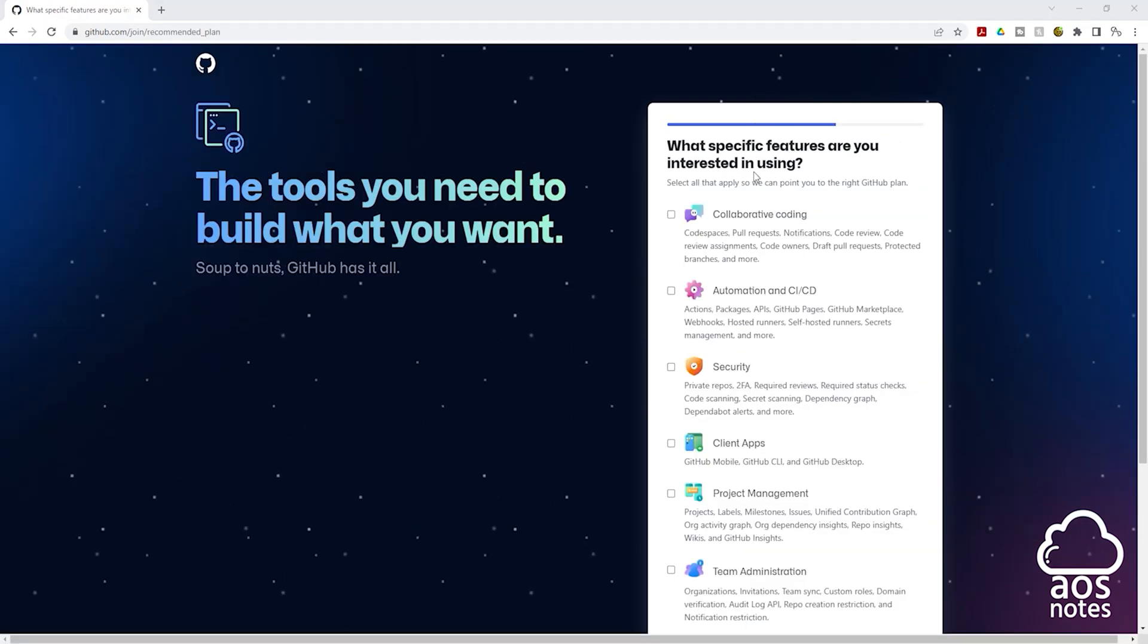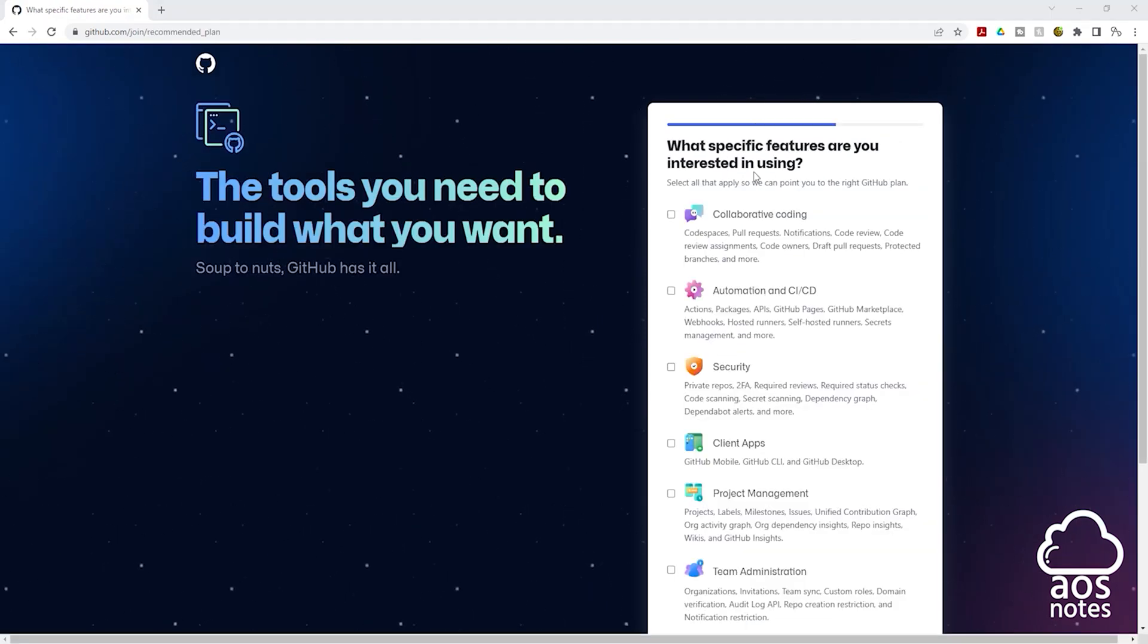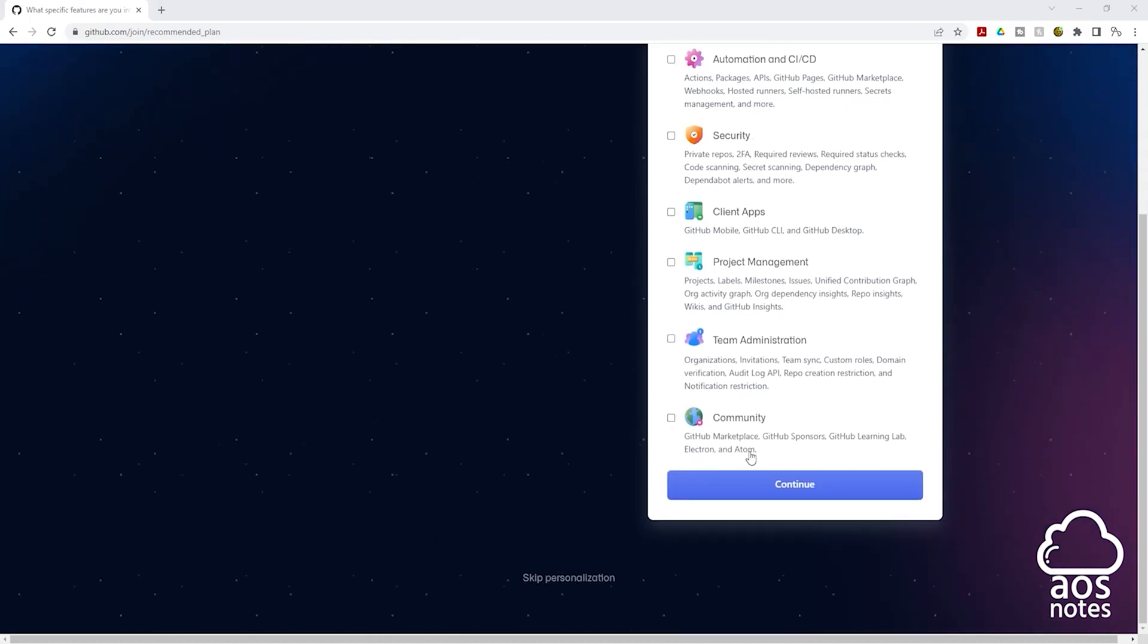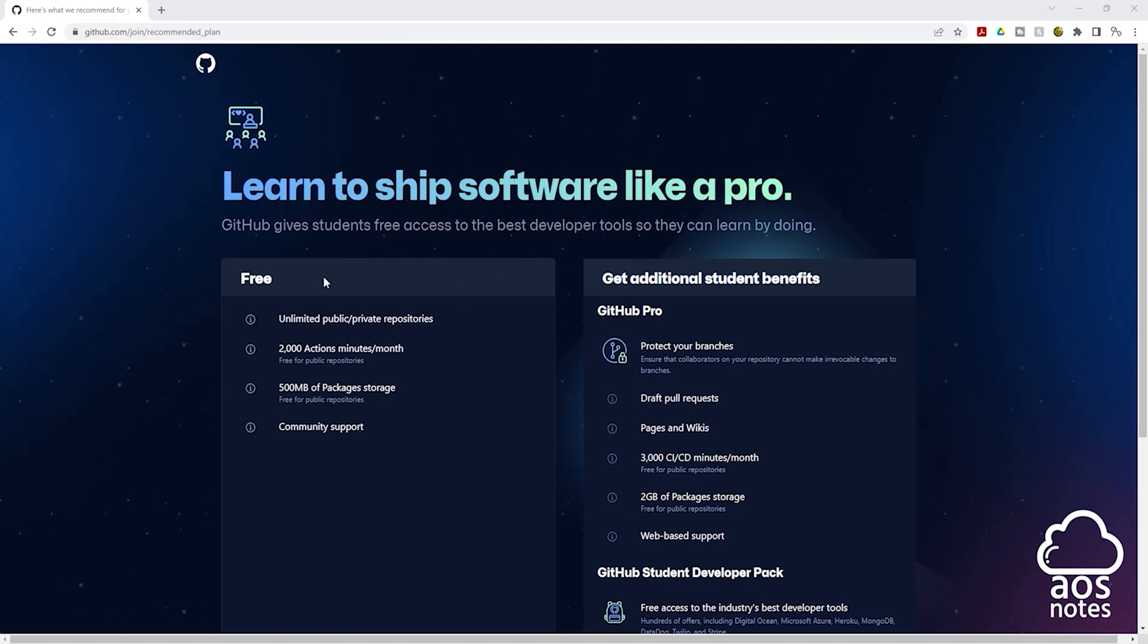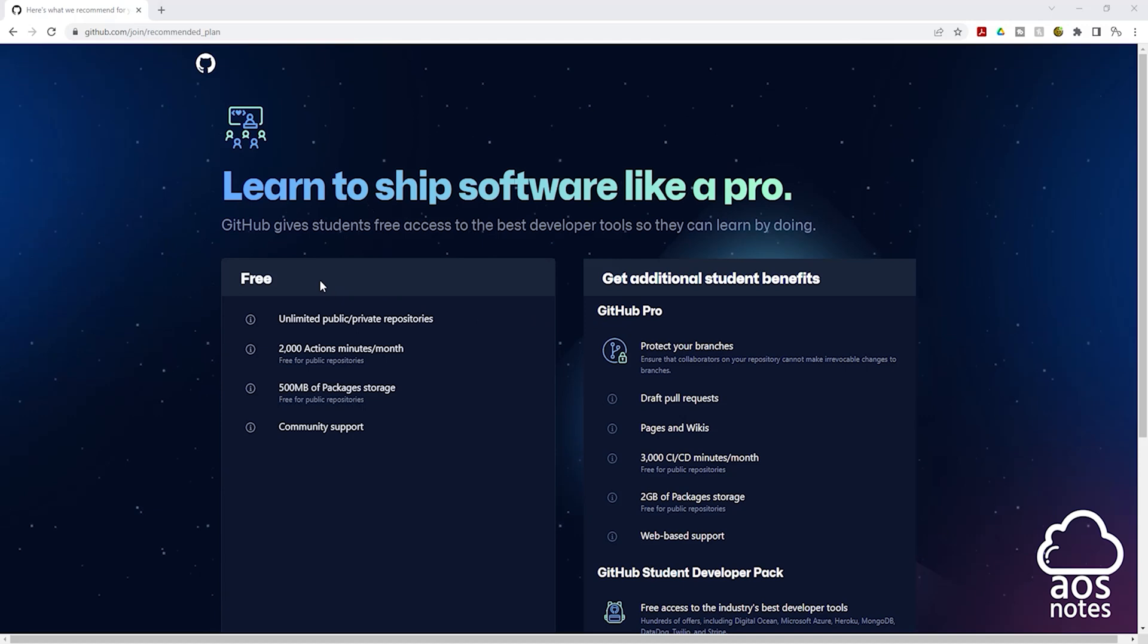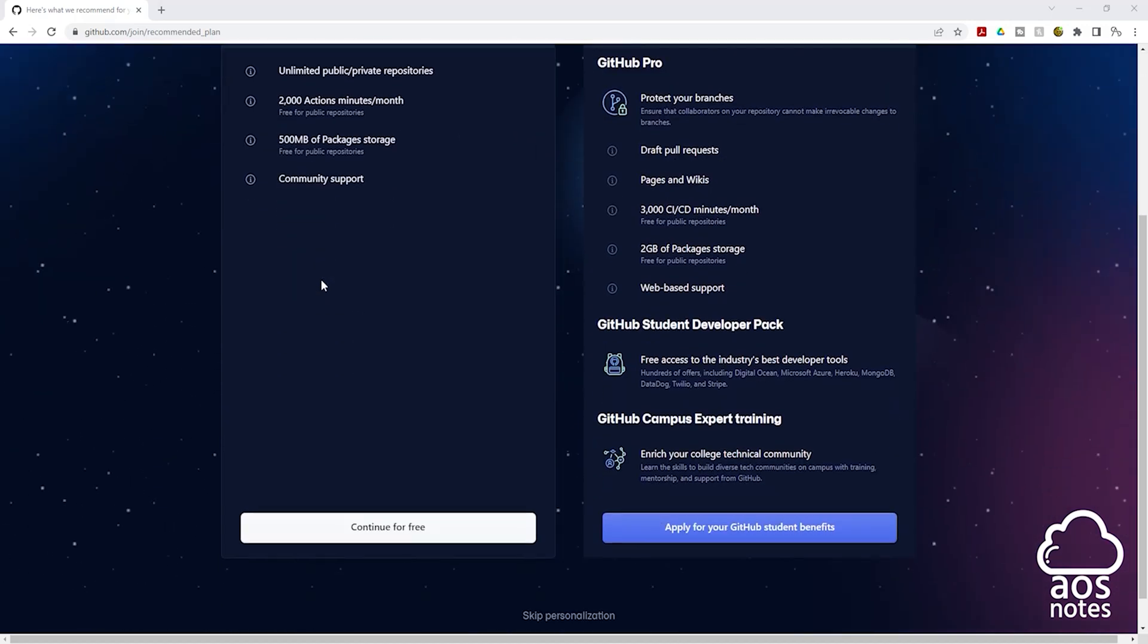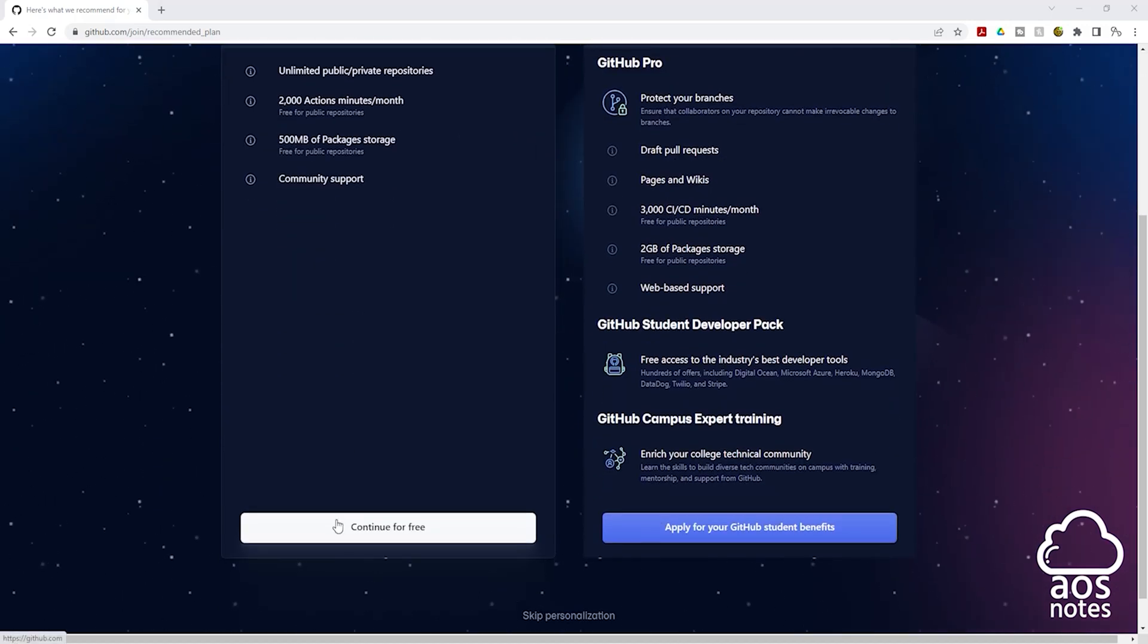On this page, you can specify the specific features you are interested in using, or you can just go all the way down and click continue. And on this page, we are going to choose our account type. We have the free version and we have the GitHub Pro. We are going to use the free version. So I'll scroll all the way down and click continue for free.